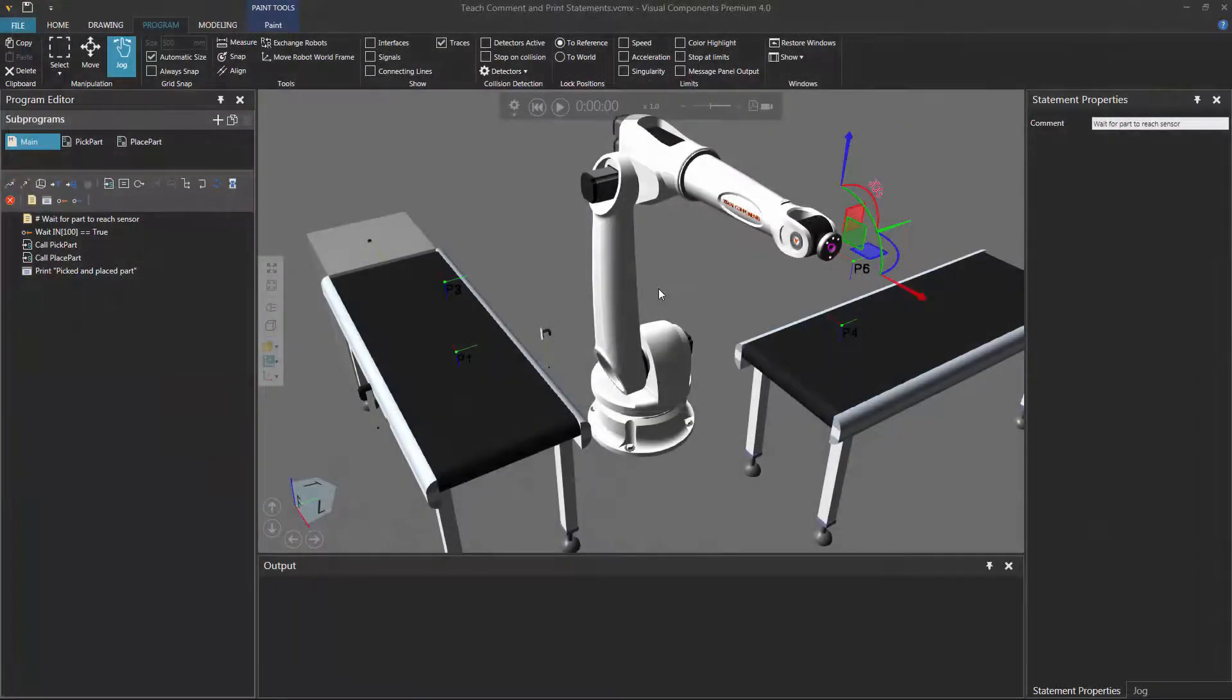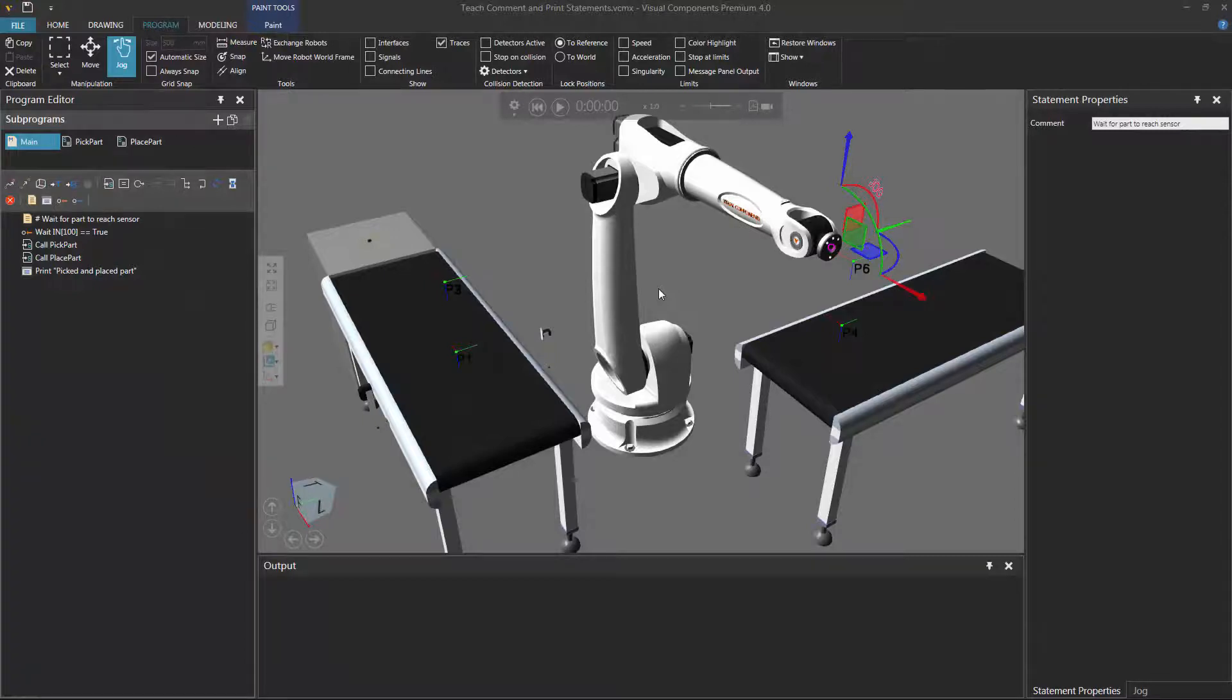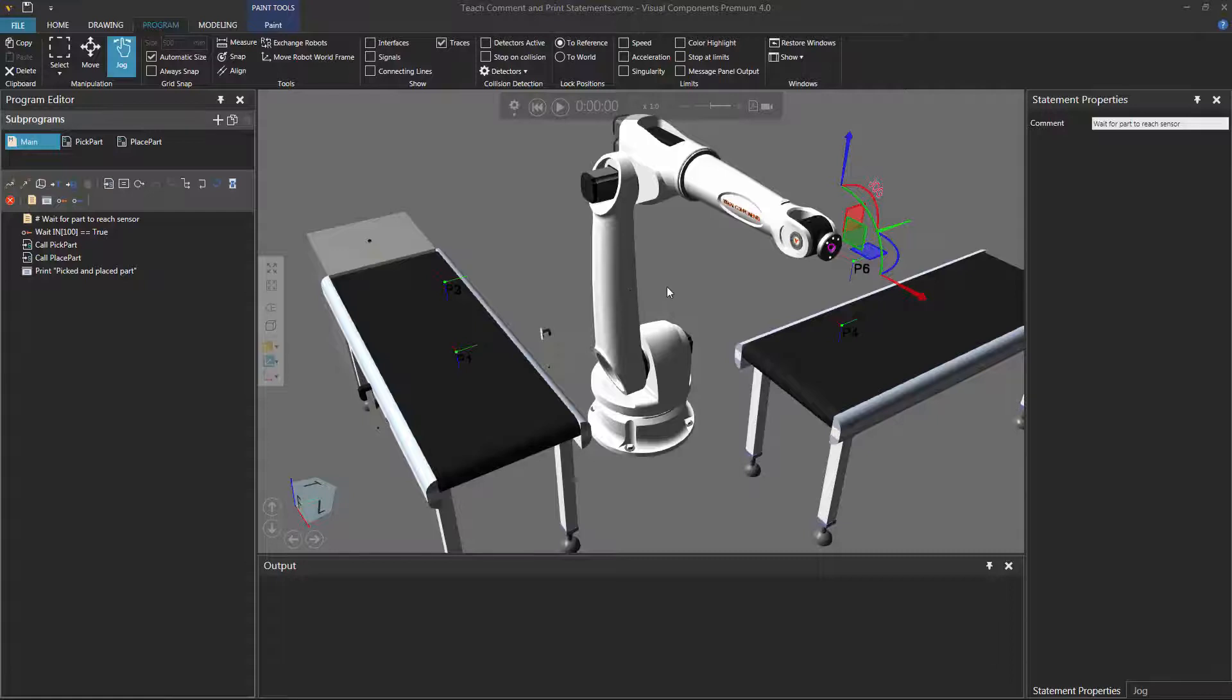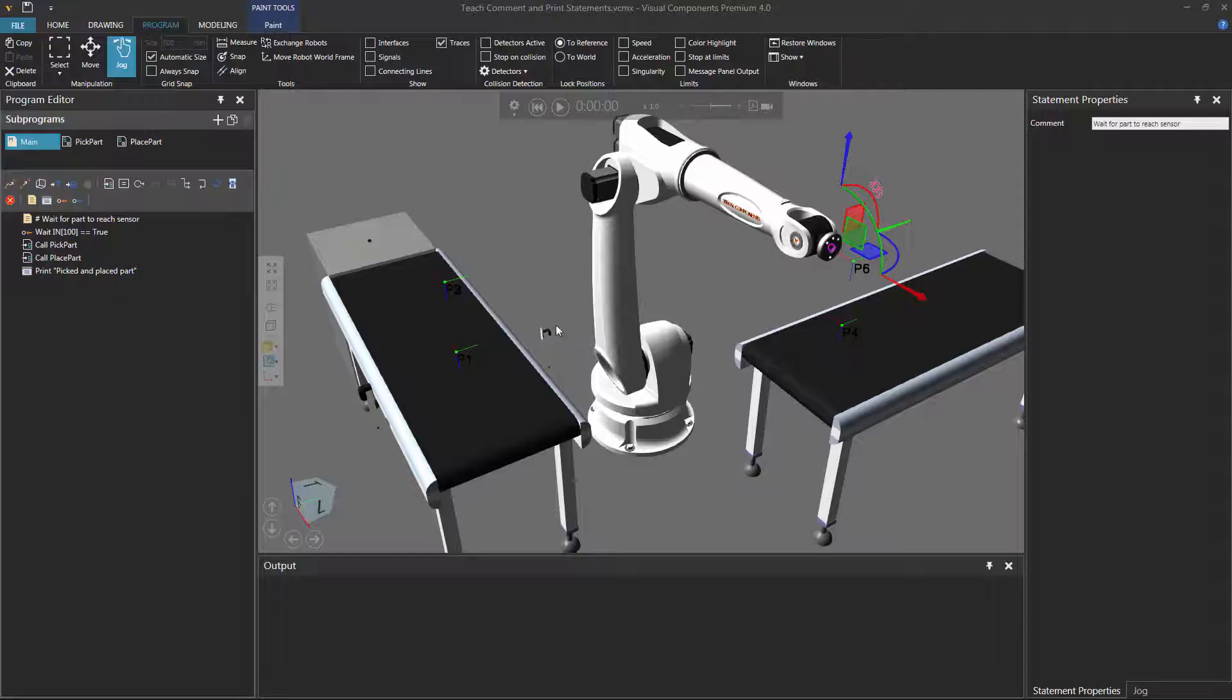Now before I end the video, I want to give you a practical example of using comment and print statements. So I built a layout in the 3D world, which you can find a link to in the video description, and I've programmed this robot to pick a part that reaches this sensor and then place the part over here on this conveyor.